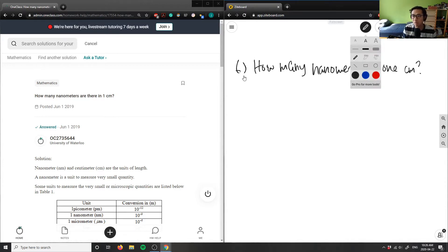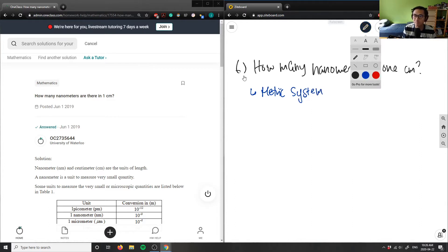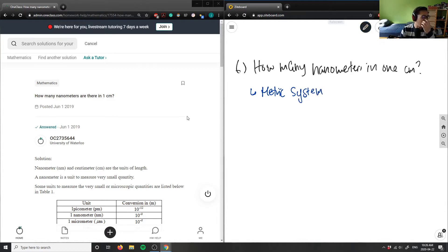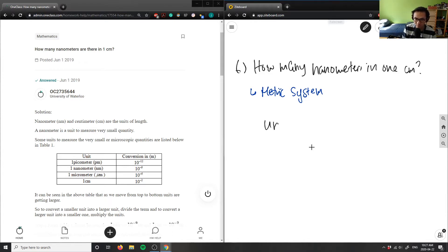We're working in the metric system. There's a chart here, so I'm going to use this chart to help us find the answer. We care about nanometers and centimeters. The chart shows the unit and its conversion in meters.